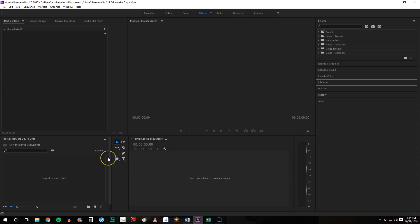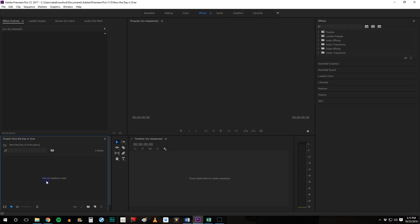As we look at Adobe Premiere Pro there are many different workspaces. The first one to concern yourself with is down here in the left corner and that's where we want to import media to start.